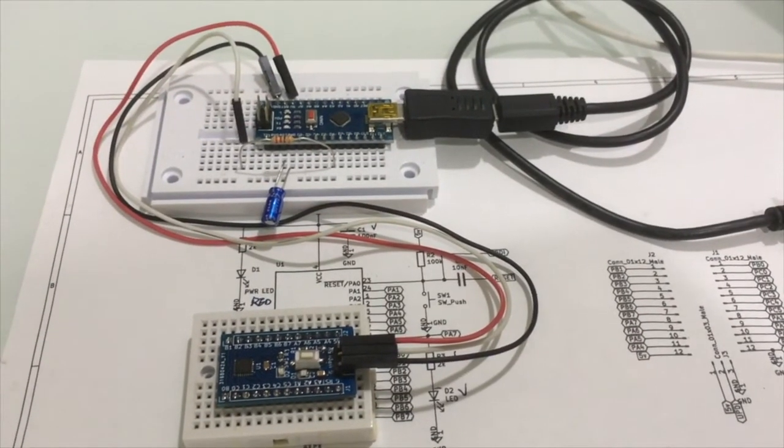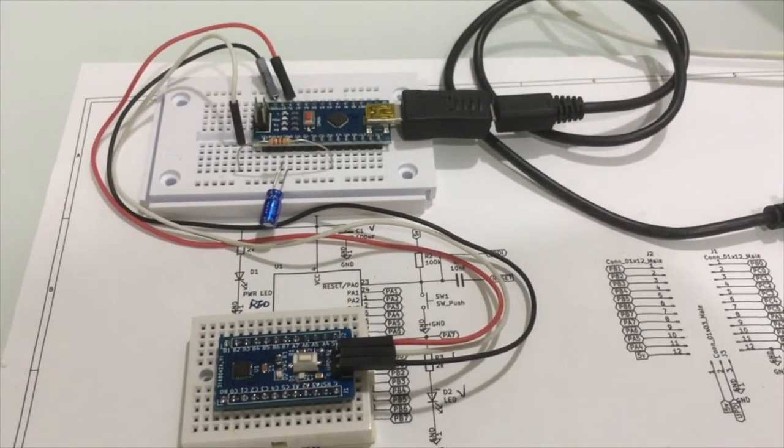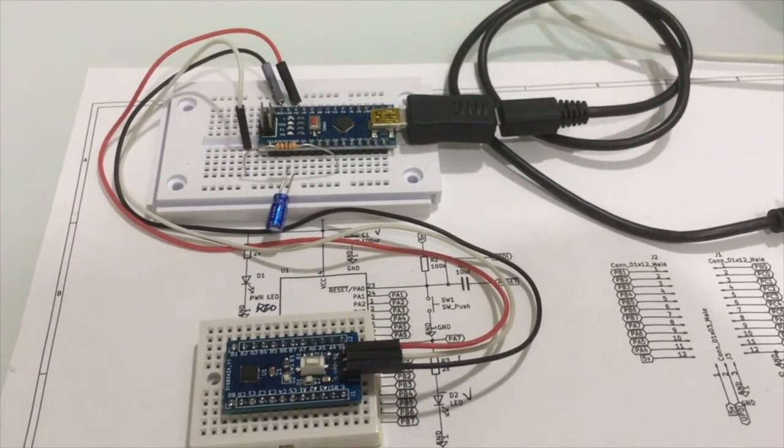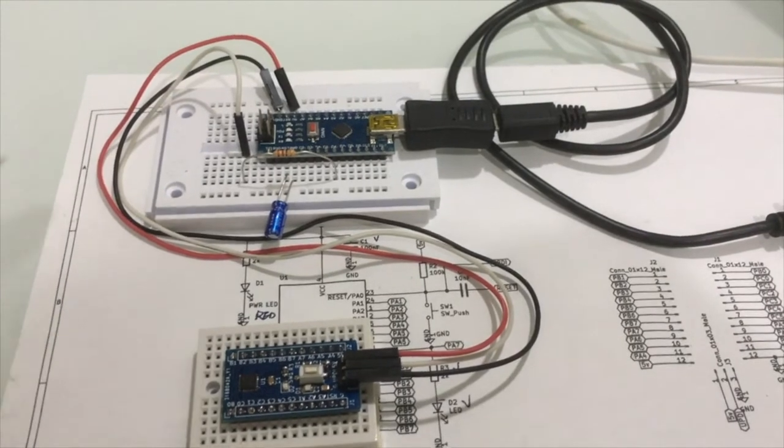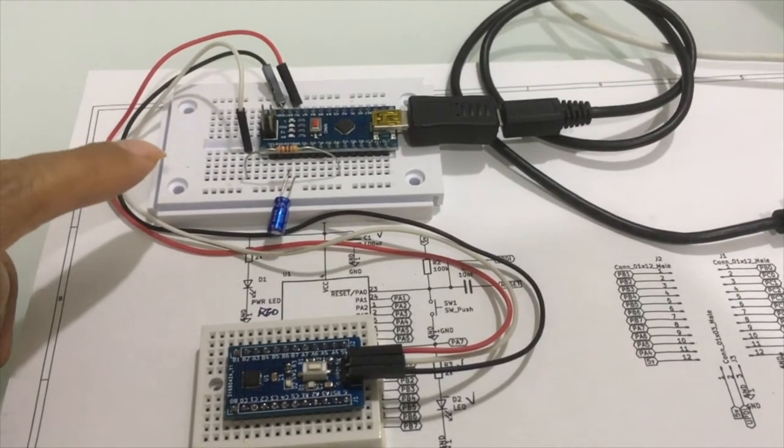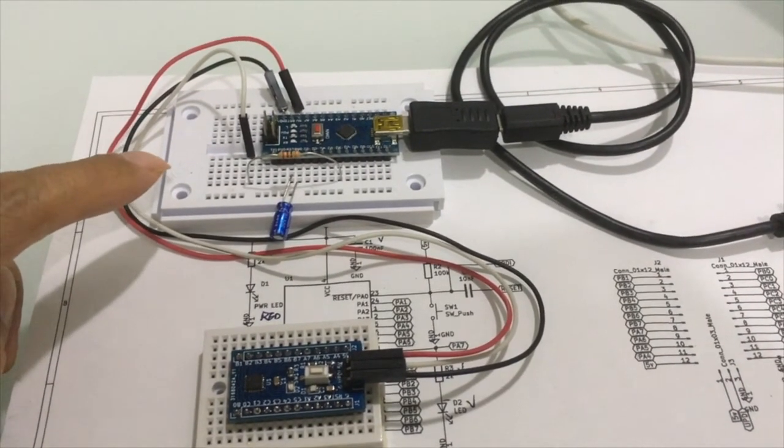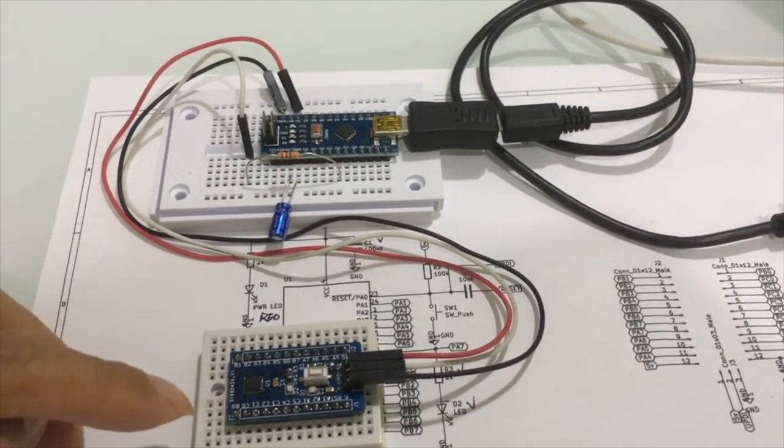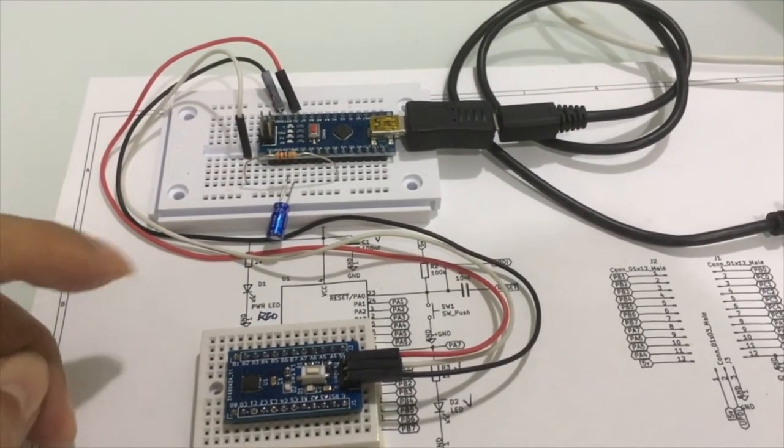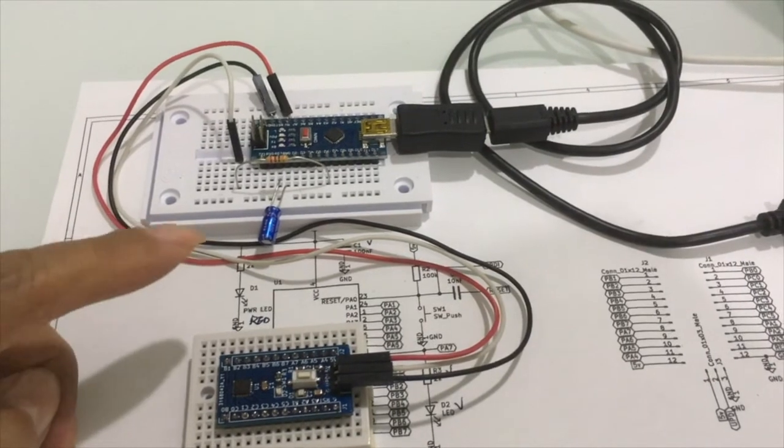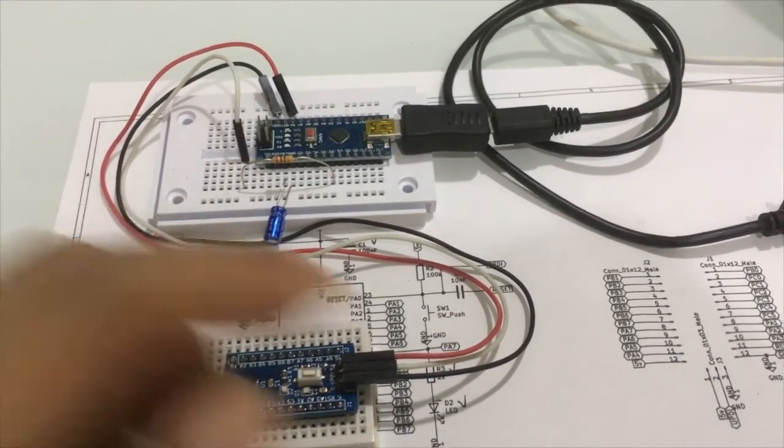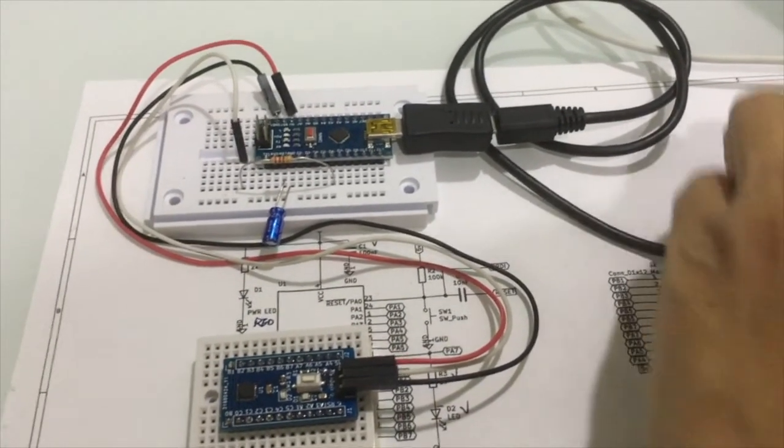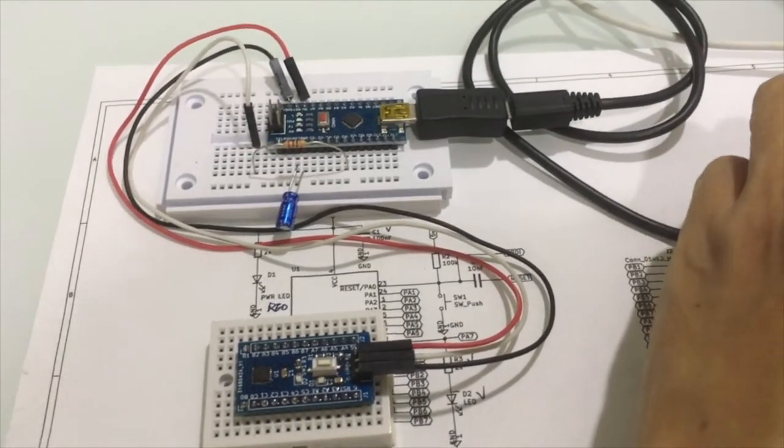To connect the UPDI programmer, which is an Arduino Nano to ATtiny 3217 board, you will need a 4.7K resistor and a 10uF capacitor.